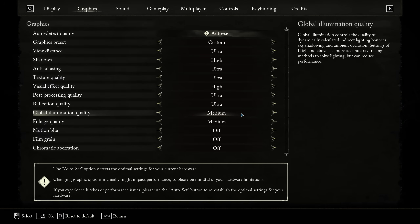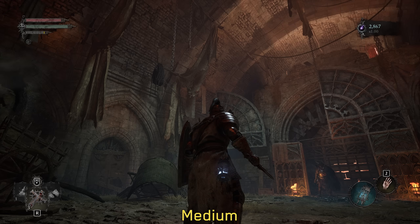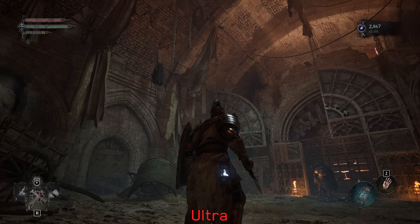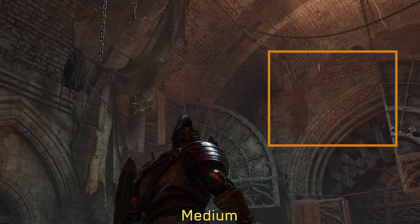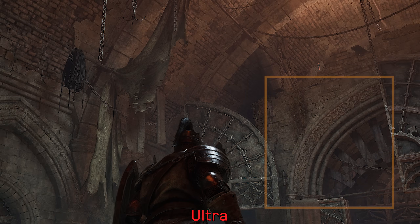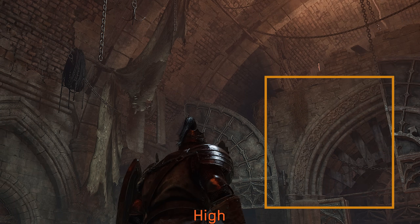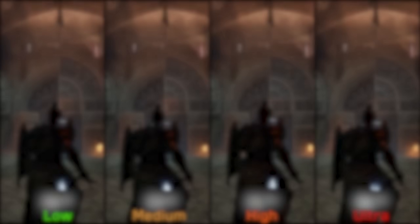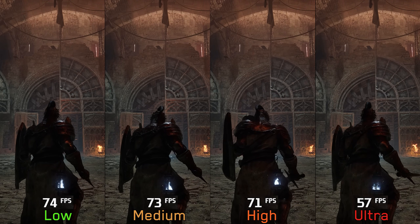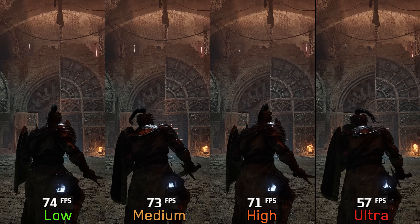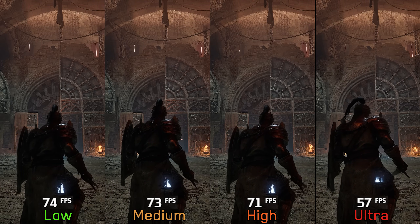Moving on to global illumination quality, this controls the quality of indirect lighting and ambient occlusion. Low and medium look identical; moving to high fixes some light leakage and improves lighting accuracy; and ultra enhances ambient occlusion and adds more bounced lighting. Performance-wise, going from low to medium costs around 1%, to high 4%, and to ultra 22%. I recommend medium or high.